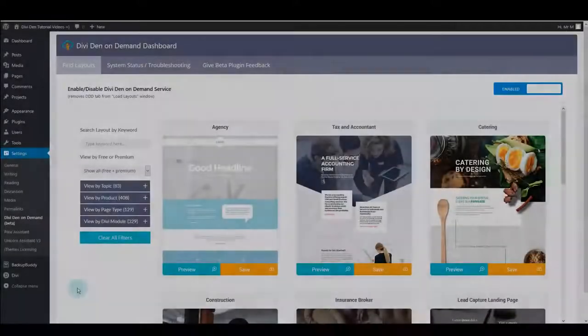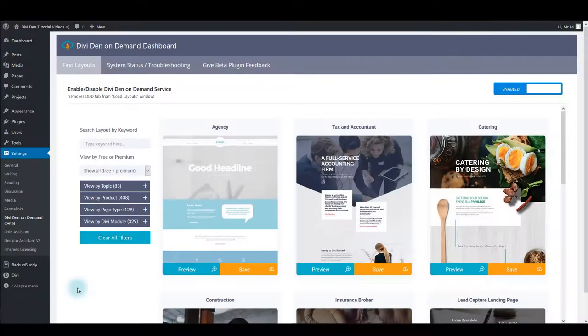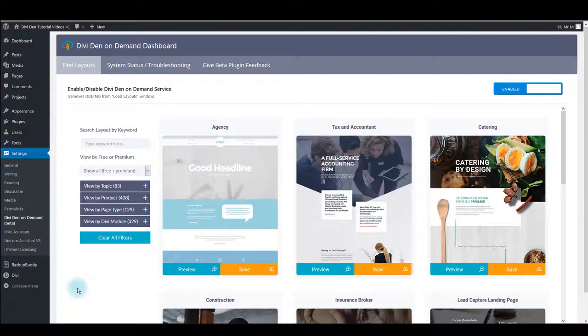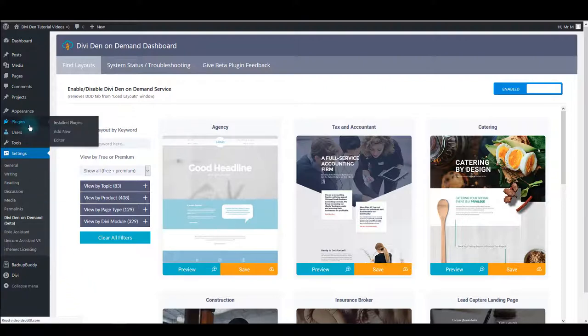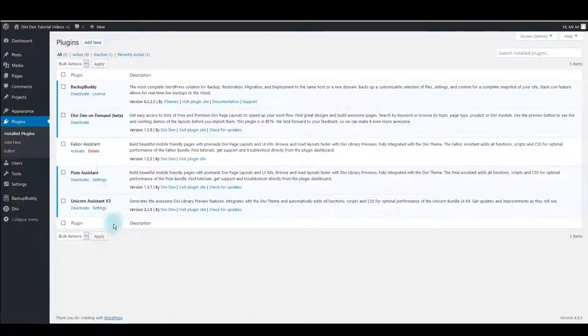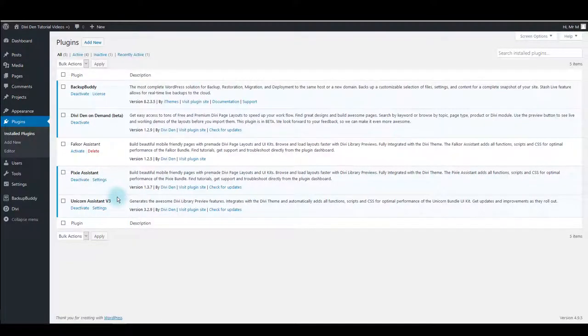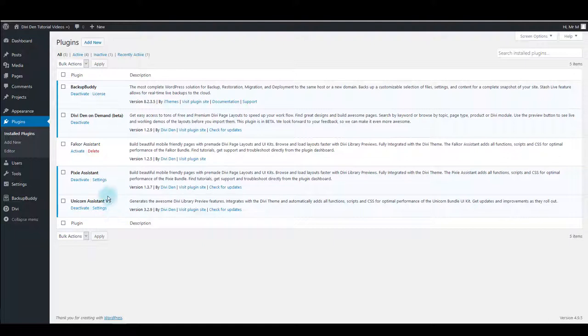If you are a Divi customer already and you have purchased some of our plugins, first thing to do is go to the plugins page and make sure that you have installed and activated the plugins you have. I have installed and activated Pixie and Unicorn plugins in this example, and also I have installed but didn't activate Falker Assistant plugin.